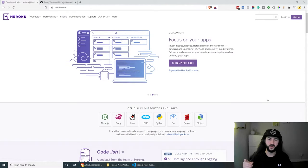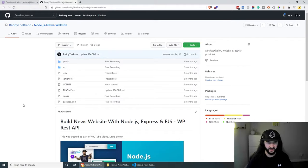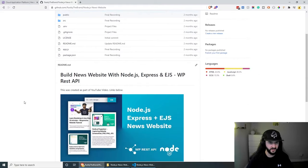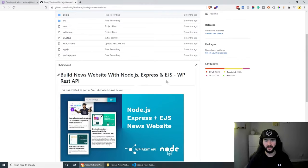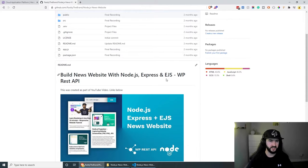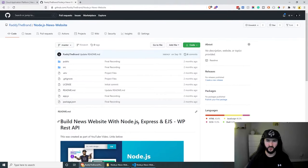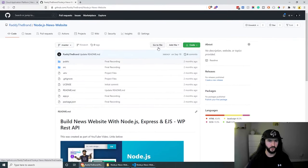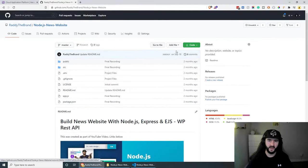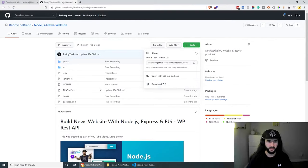If you don't have a working project, today I'm going to be using a project that we created a few weeks ago. This is the news website that I used Node.js, Express, and EJS with the WordPress REST API to pull some data. So I'm going to be using this project today. Feel free to follow along, you can go in the description below, find the link, and just download it.